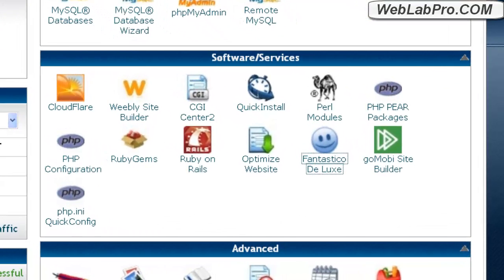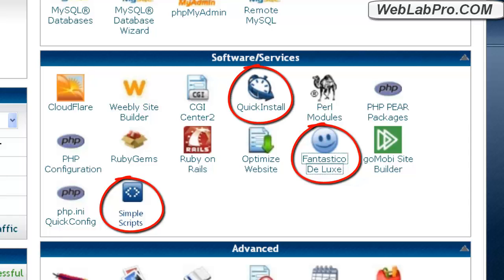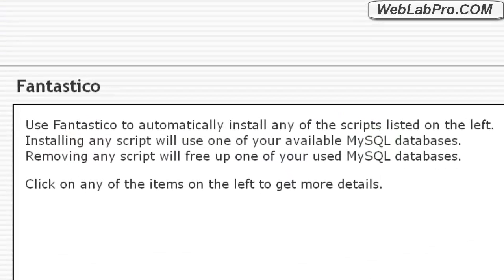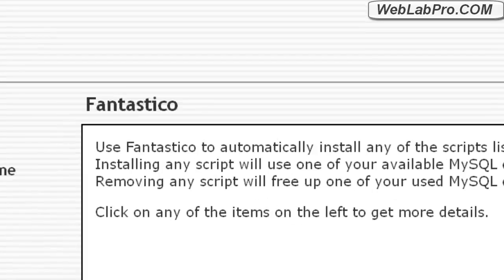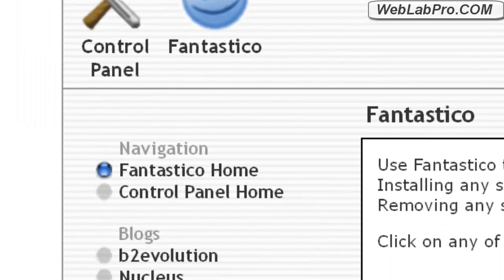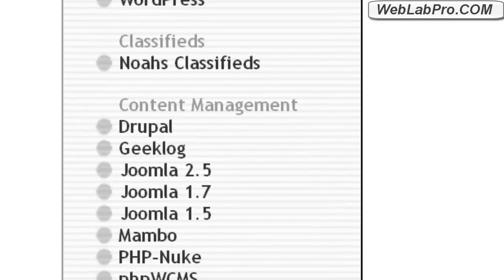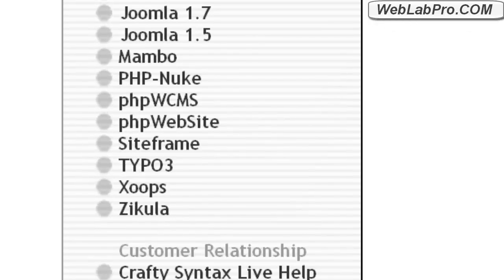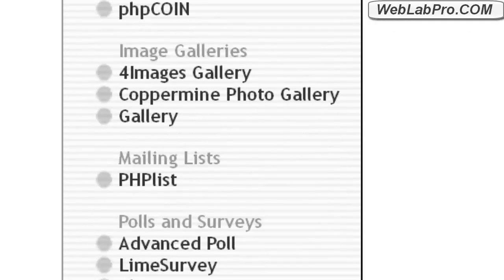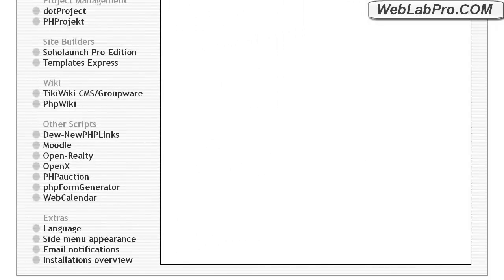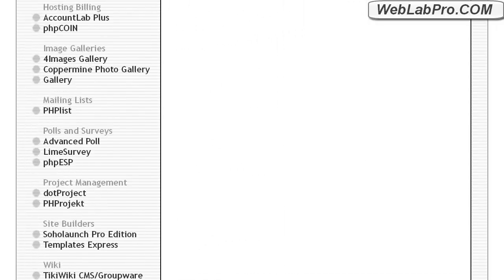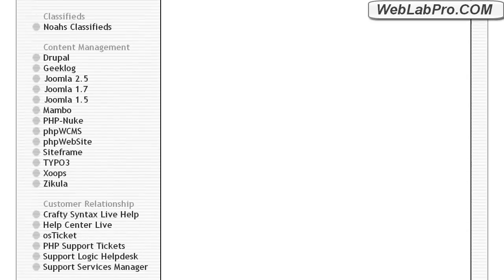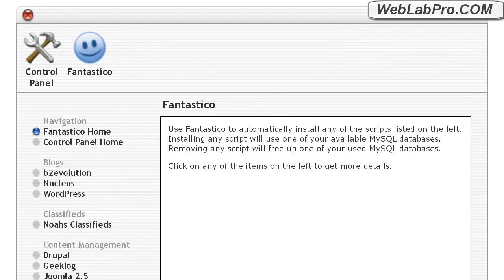Sometimes web hosts configure their control panel differently, but generally you'll see one of these: Fantastico, Simple Scripts, or Quick Installs. They are software libraries which enable you to install very easily some of the most popular open source web applications available for free. These web applications are the third thing that you need. This is the actual website, but it's not just a simple HTML website where you have to rehire a web designer to make changes in the code anytime you want something updated on your site. These sites are interactive, and you have access to the control panel from where you can customize the look, functionality, and content of your site.